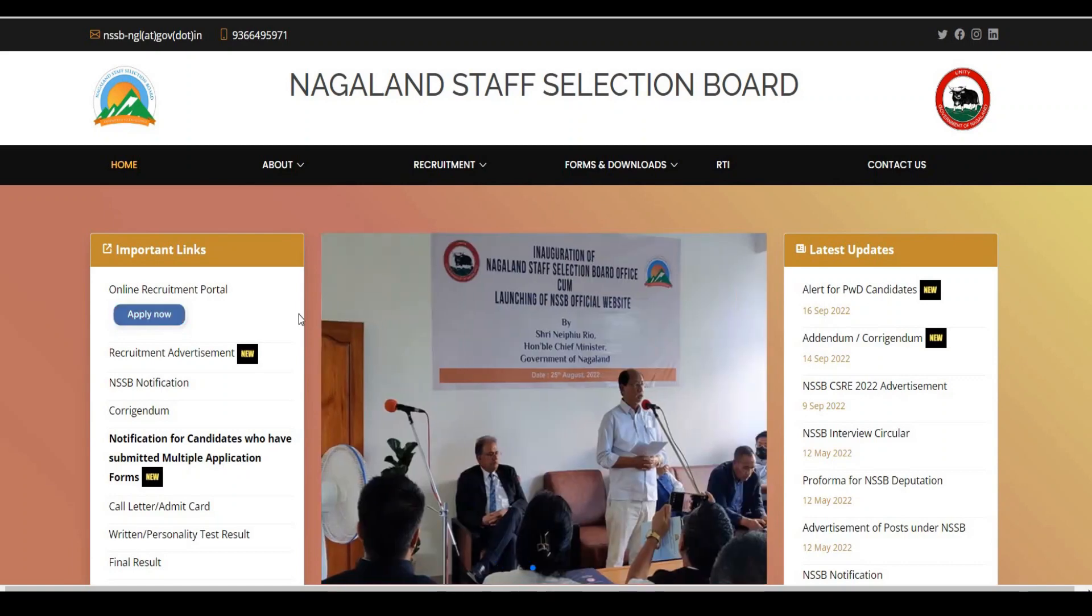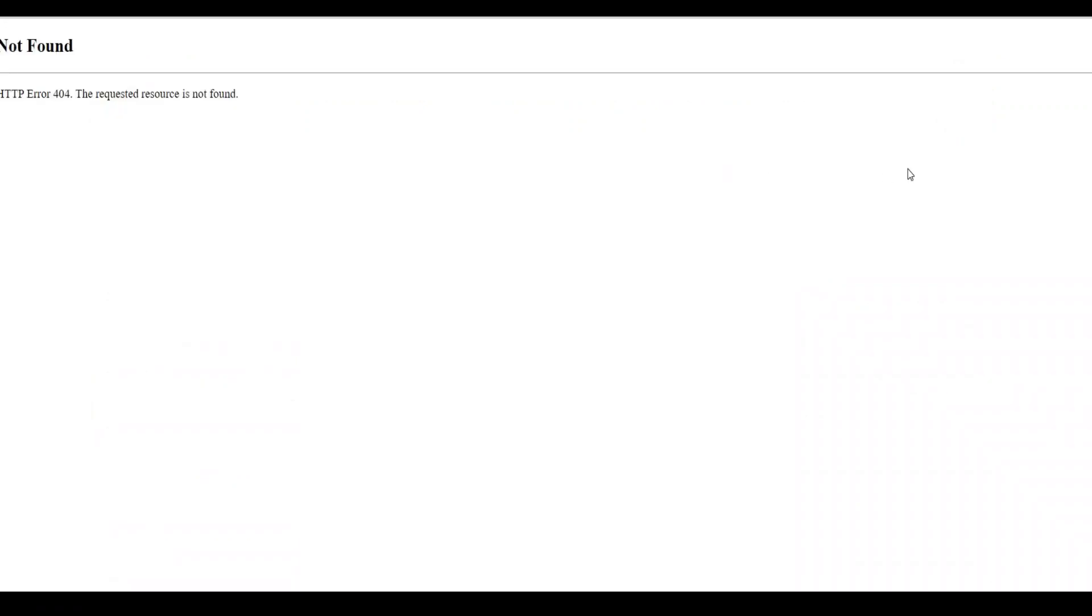After visiting the website and clicking on the online recruitment portal, what we found is that the website shows HTTP error 404. The requested resource is not found.